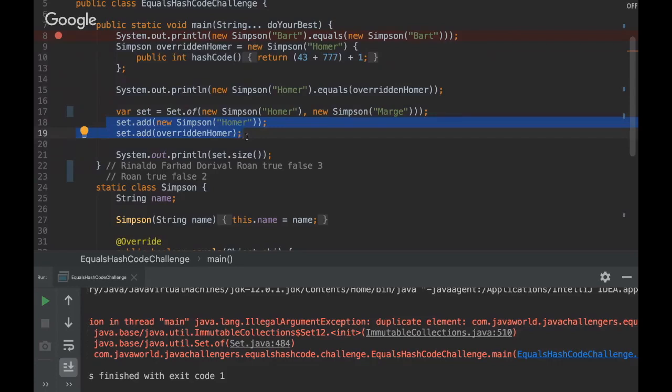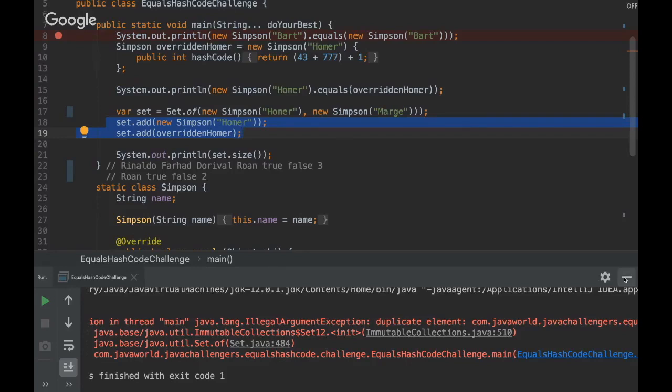That's it for the challenge, guys. Do you have any questions? No, very nice challenge. Okay. Very nice. That's nice. Thank you. Okay, then. So just gonna stop sharing my screen. Okay, guys. So that was the Java challenge about equals and hash code.